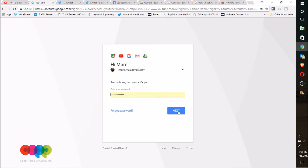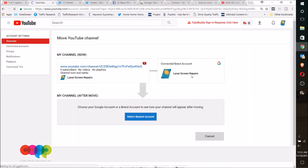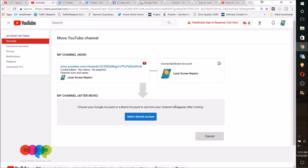Then you're gonna log in, of course, and then it's gonna ask you what you want to connect it to. In this case, I'm going to connect it to... it's connected to Nice Screen Repairs